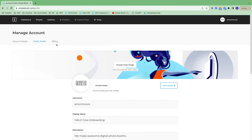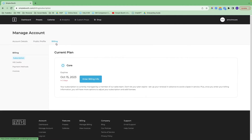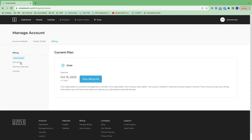I'll scroll back up and hop over to billing. This again confirms the plan that you're on. You can enter billing information here. Virtual booth credits is showing up, but it's actually not available on this plan. Then you have quick links to payment methods and invoices if you were to subscribe to our website.